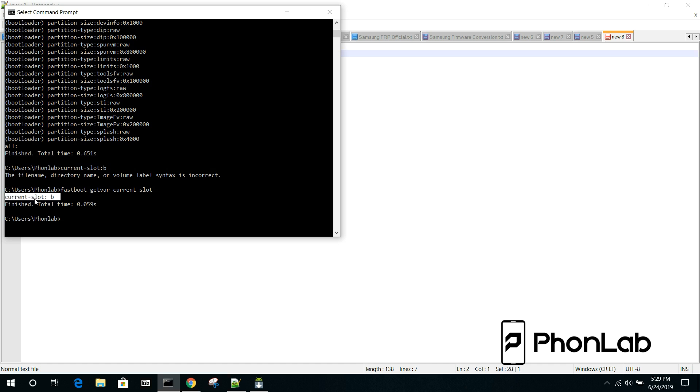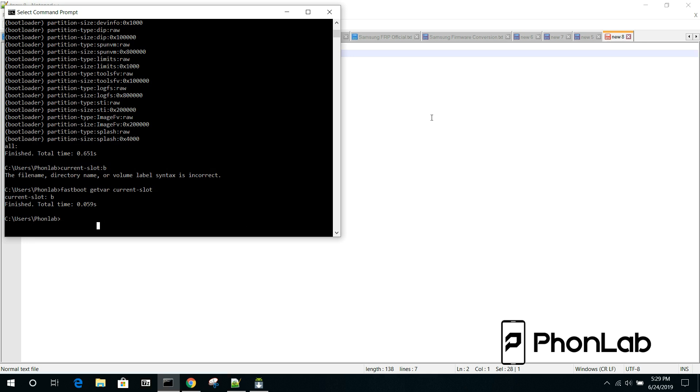So, we're on slot B. So, let's say, if you have a device that's boot looping, you can see its current slot is B. I would go ahead and do a factory reset, boot into recovery, factory reset the device. If that does not fix it, a lot of times this next command will.